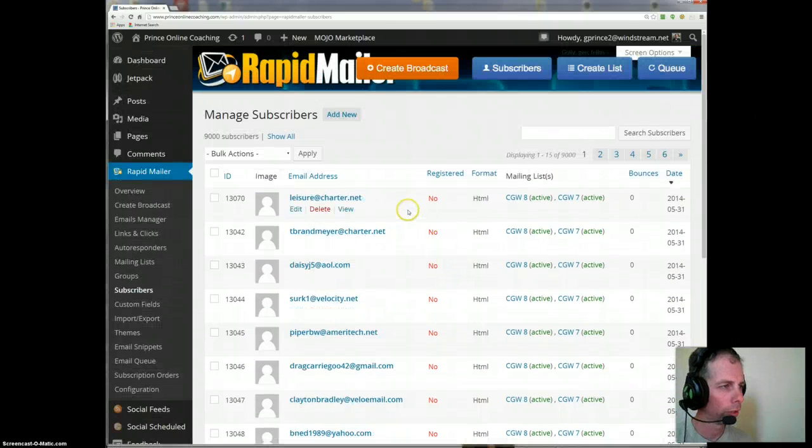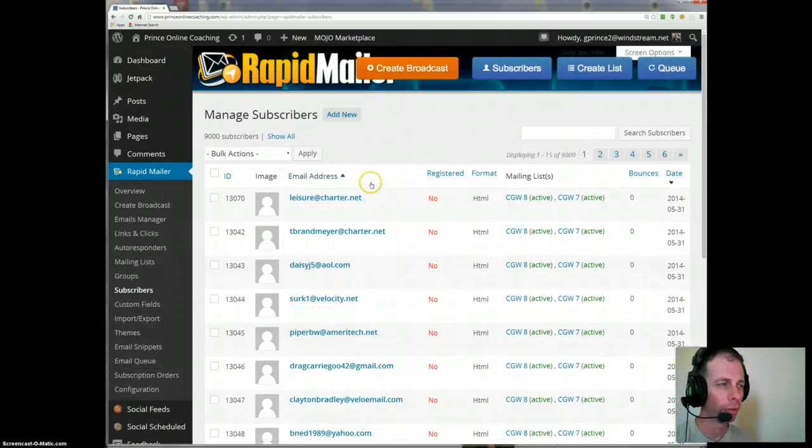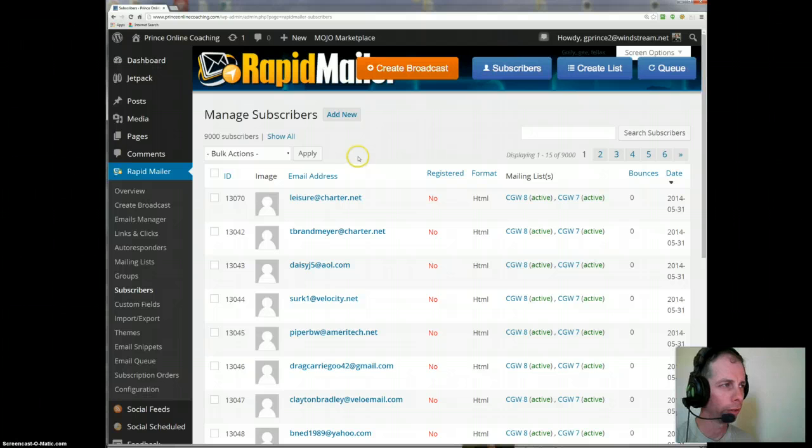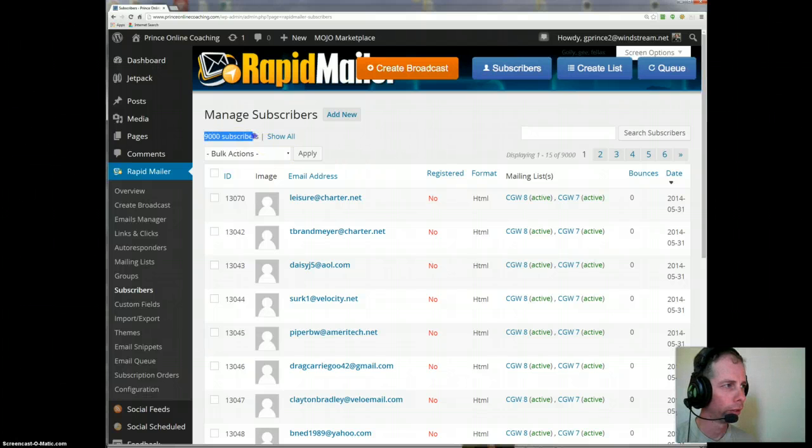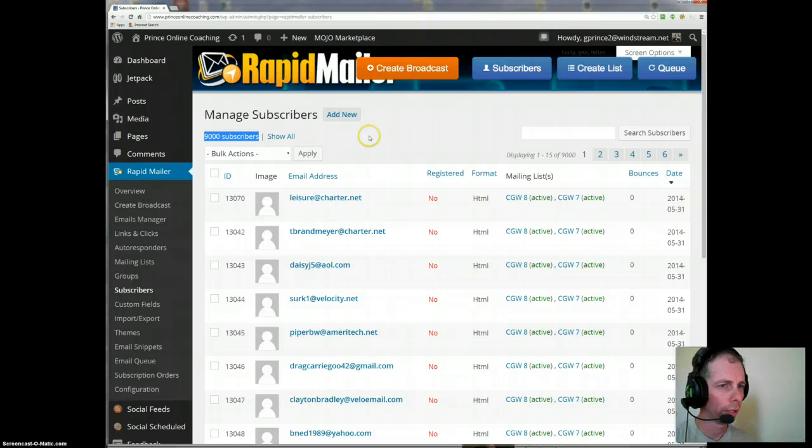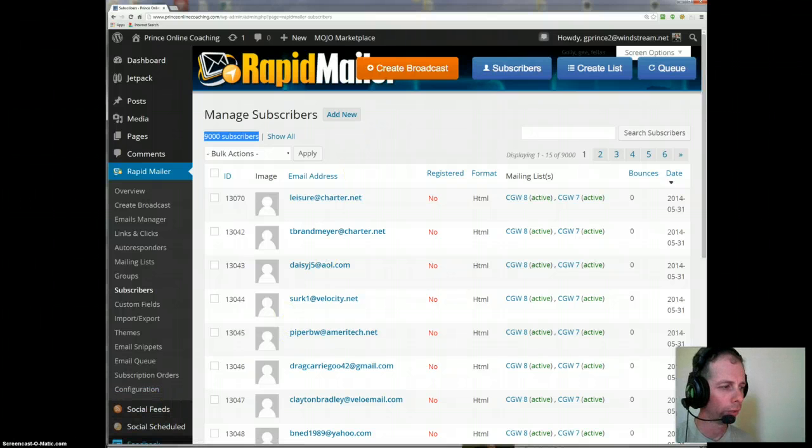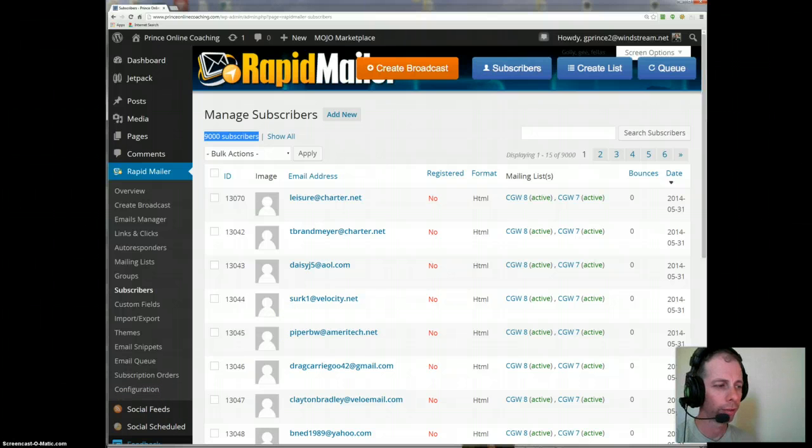So I hope this was helpful. And basically, upload 9,000 emails in nine minutes to your database here. Too cool, isn't it? Have a good day. This is Prince Online Coaching. If you have any questions, just don't hesitate to ask.